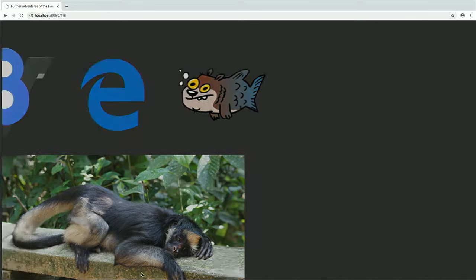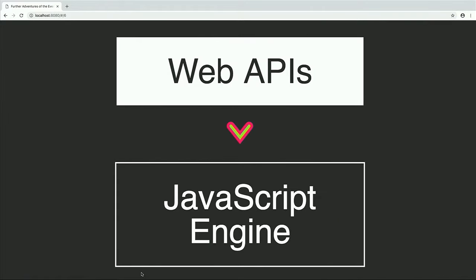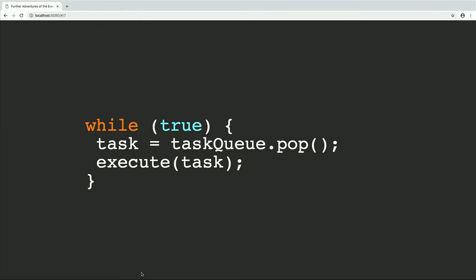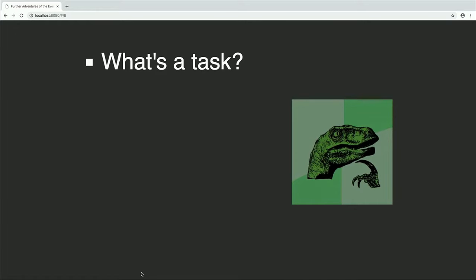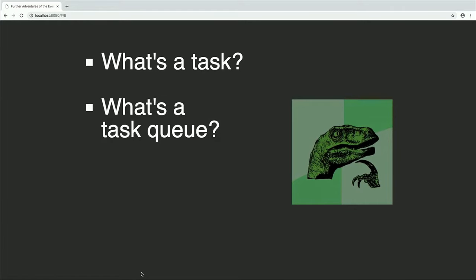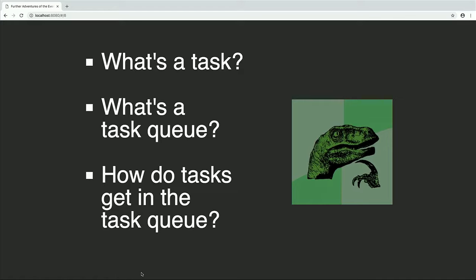The event loop is basically responsible for orchestration between these web APIs and the JavaScript engine. In its simplest form, it's an infinite loop — it's going to run forever. Each iteration it takes a task off the task queue and runs that task. This raises a couple of questions: what's a task, what's a task queue, and how do tasks get on the task queue?